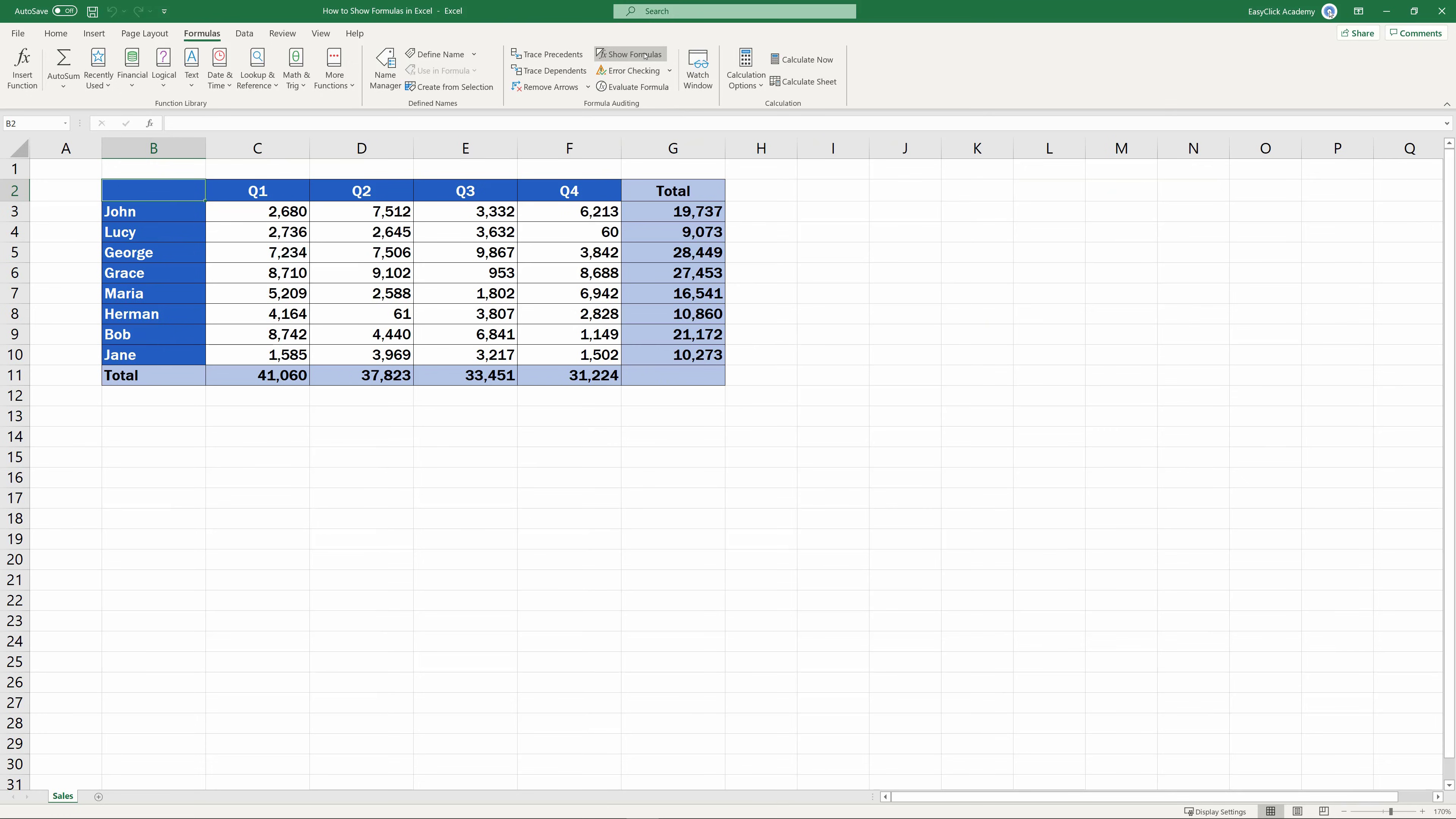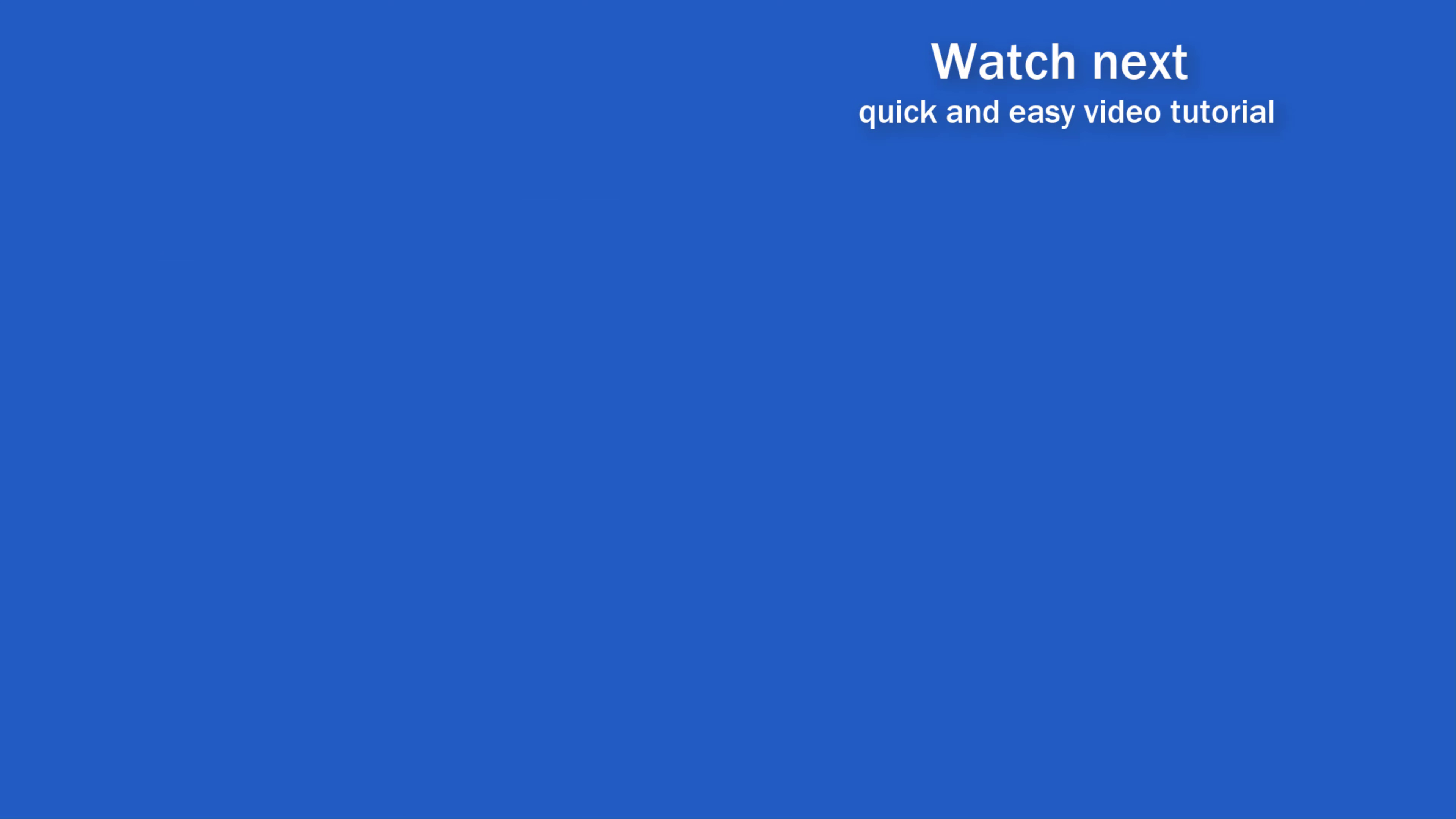Ta-da! And the table shows the values instead of the formulas. If you found this tutorial helpful, give us a like and watch other video tutorials by EasyClick Academy.